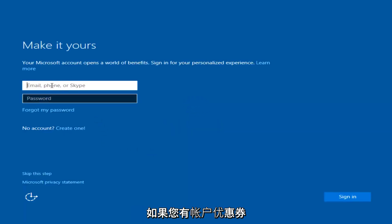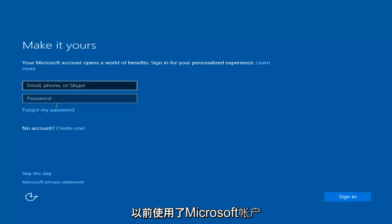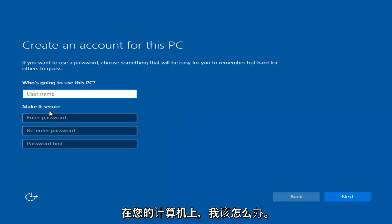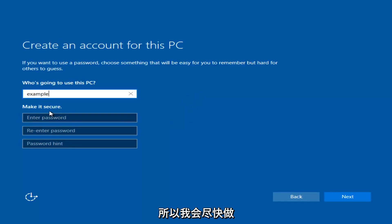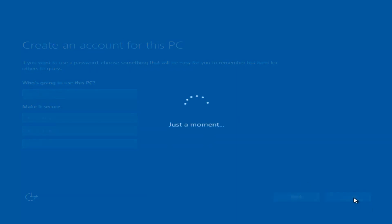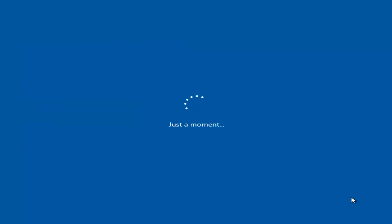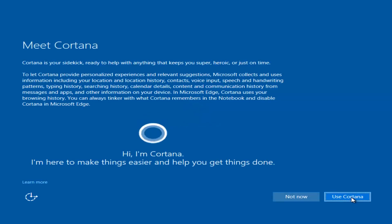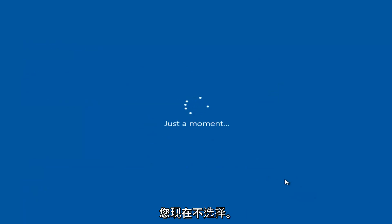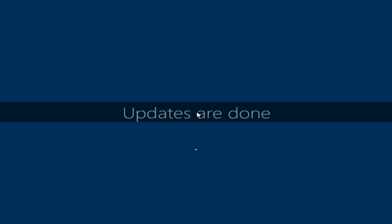At this point you have the option to enter your Microsoft account credentials if you were previously using a Microsoft account. You could also create a new Microsoft account, or you could skip this step and create a local account on your computer, which is what I'm going to do. I am not going to enable Cortana, so I'm going to select Not Now. And there we go — we can see we are logging into a fresh installed Windows.